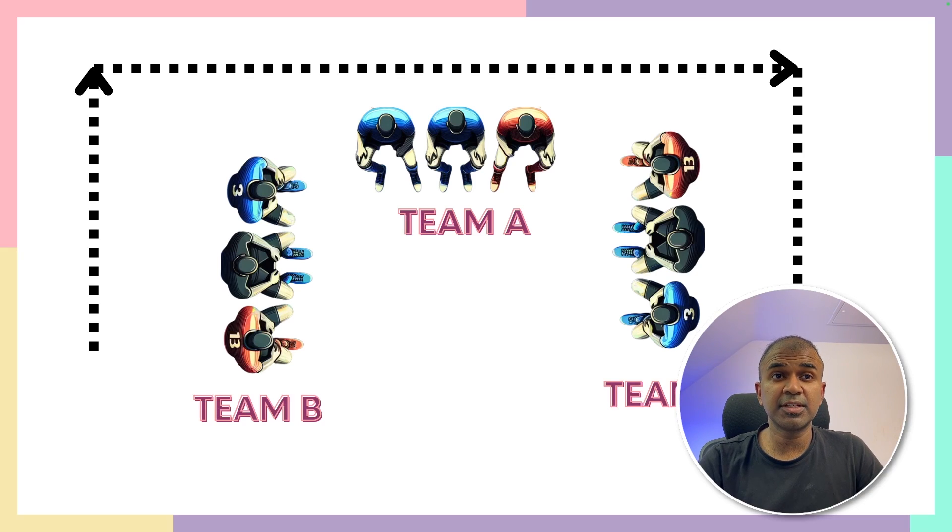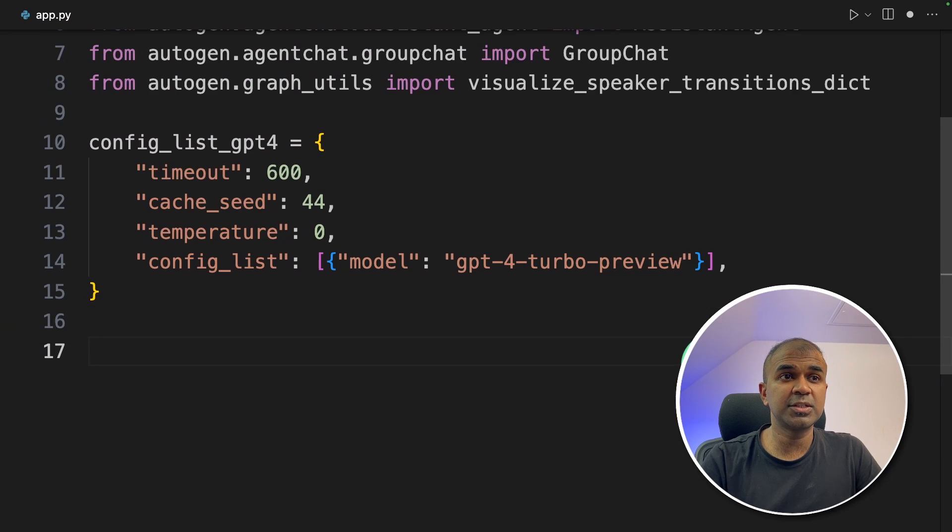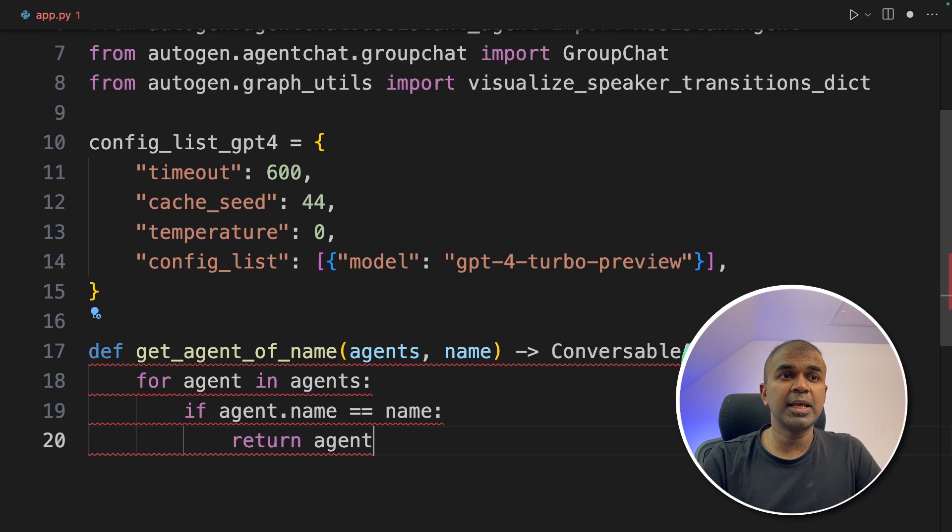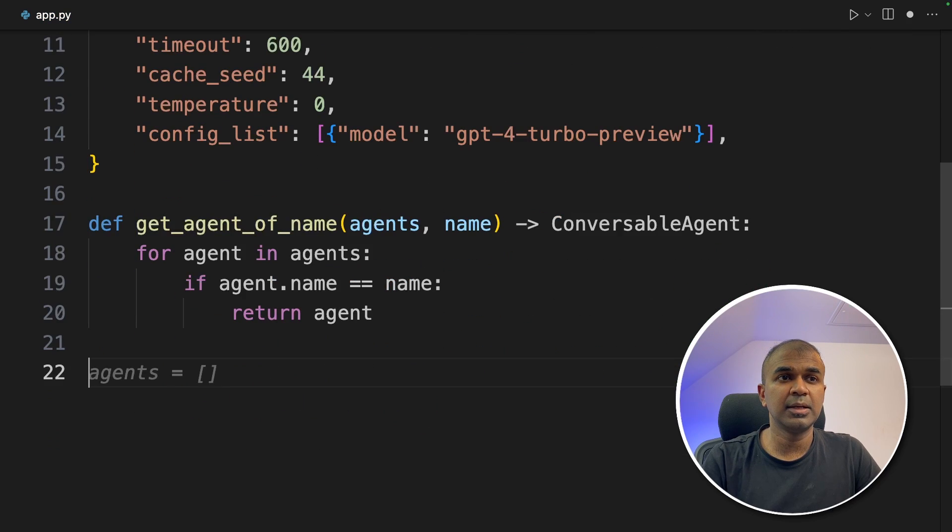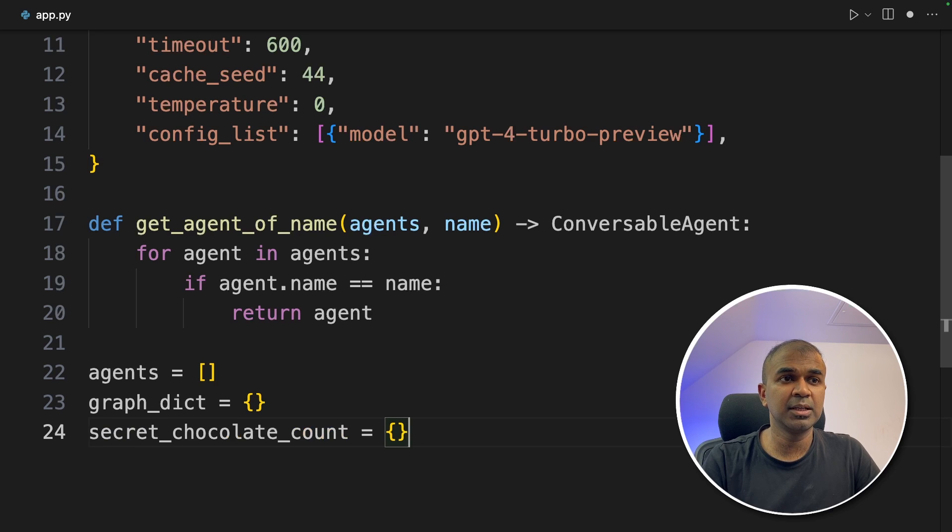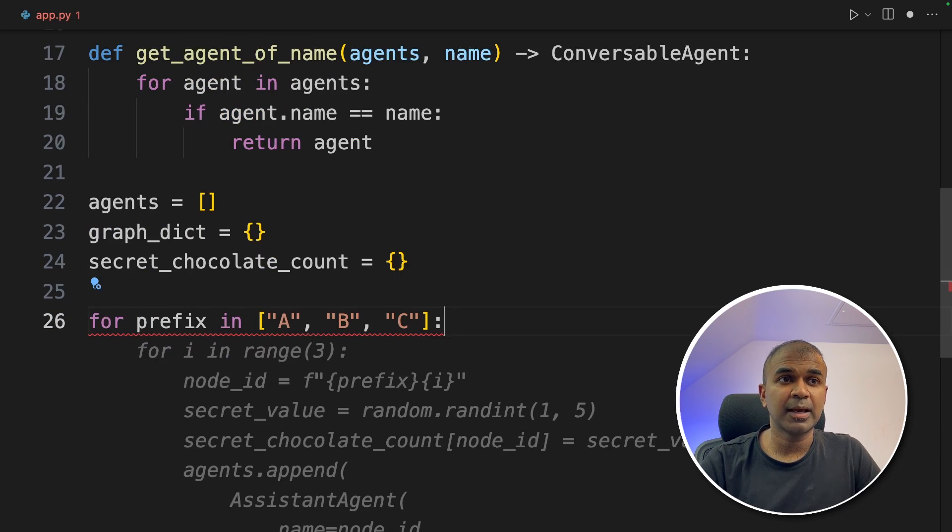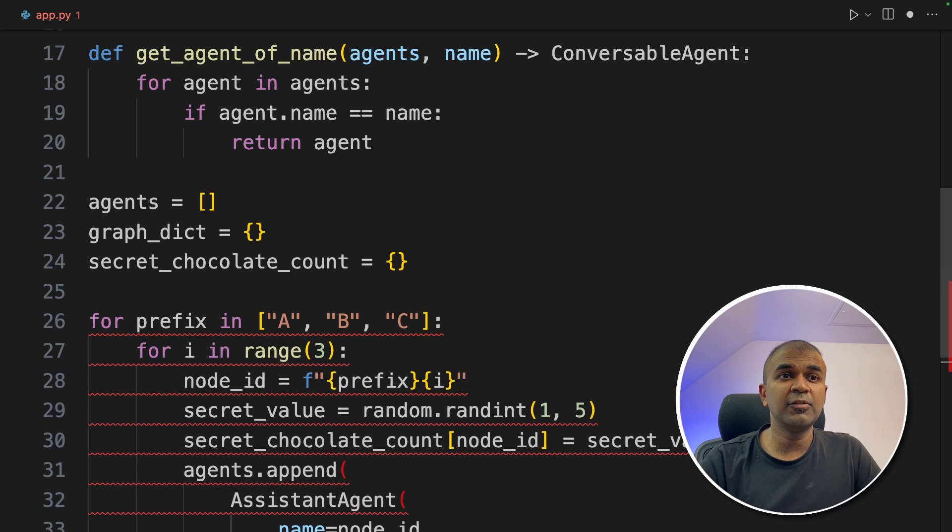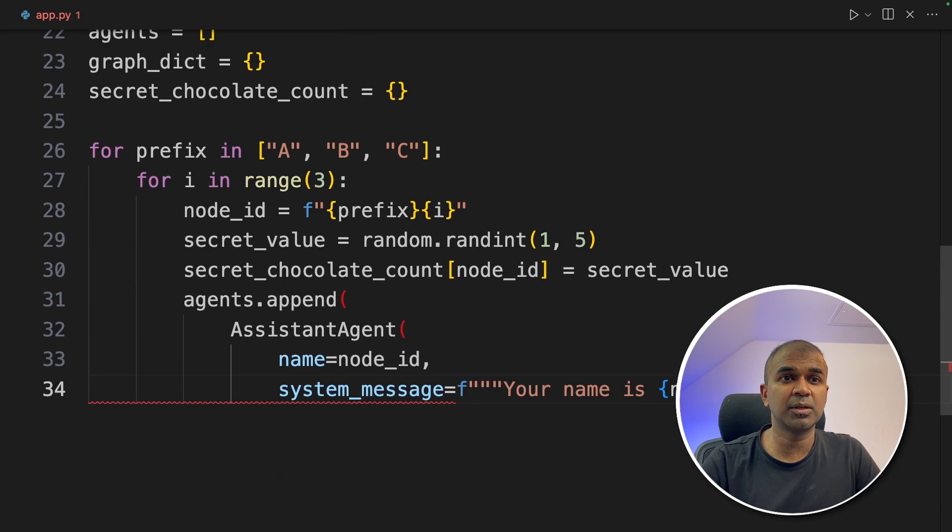So as a first step, we need to create nine agents with three teams. So now we're going to define the names of the agents using a function called get_agent_of_name. Next, we're creating empty agents variable, graph_dict variable, and secret_chocolate_count variable. Now we're going to create three teams A, B, and C and then give instructions to all the team members one by one.